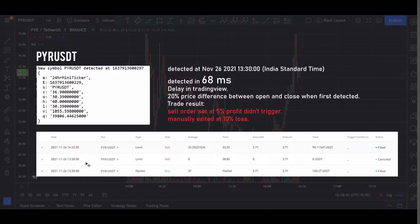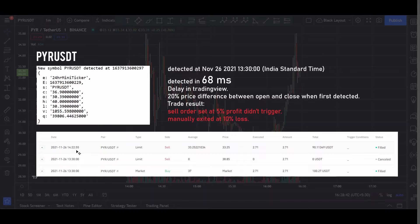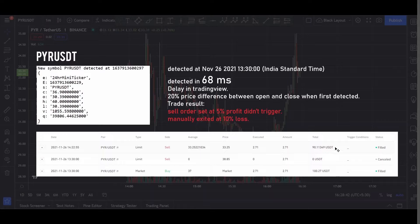But you can see that the sell order is placed at 1:30 but it never got triggered. So the price dropped. The price never hit the target 38.85 dollars. I noticed this at around 2:20 PM and I manually closed this trade at 10% loss. You can see I initially bought using 100 dollars and sold at 90 so I lost 10 dollars in this trade.